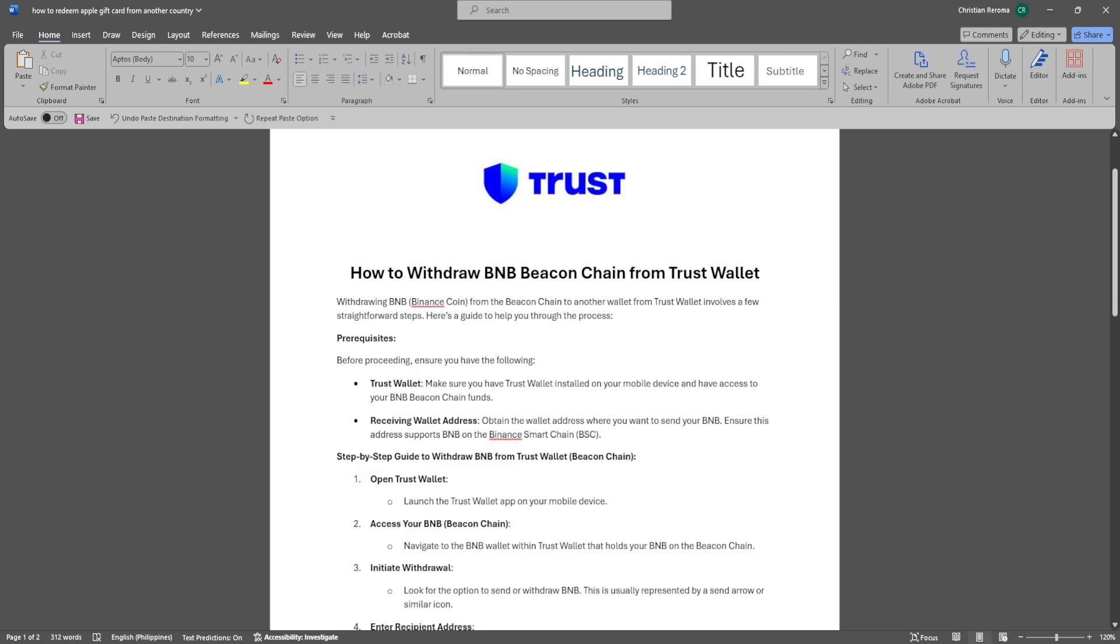You need Trust Wallet. Make sure you have Trust Wallet installed on your mobile device and have access to your BNB Beacon Chain funds. Next, you want to obtain the wallet address where you want to send your BNB. Ensure this address supports BNB on the Binance Smart Chain.